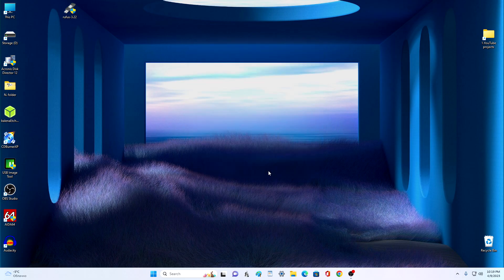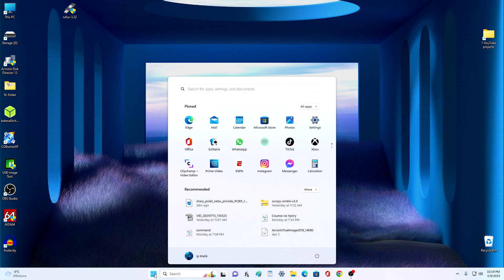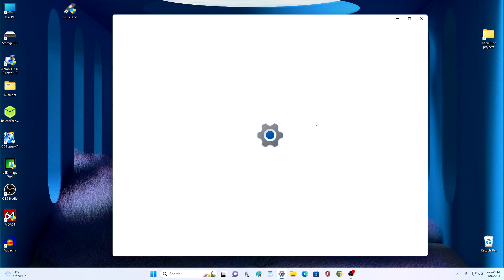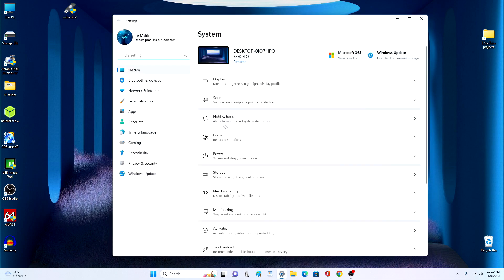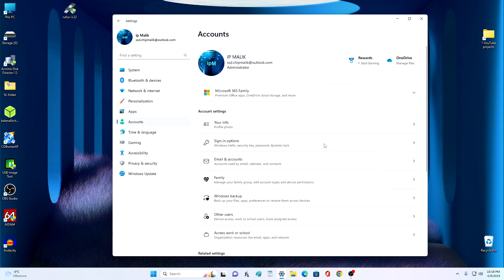Now you need to open the settings. Click Start. Settings. Click here, Accounts. Sign in options.